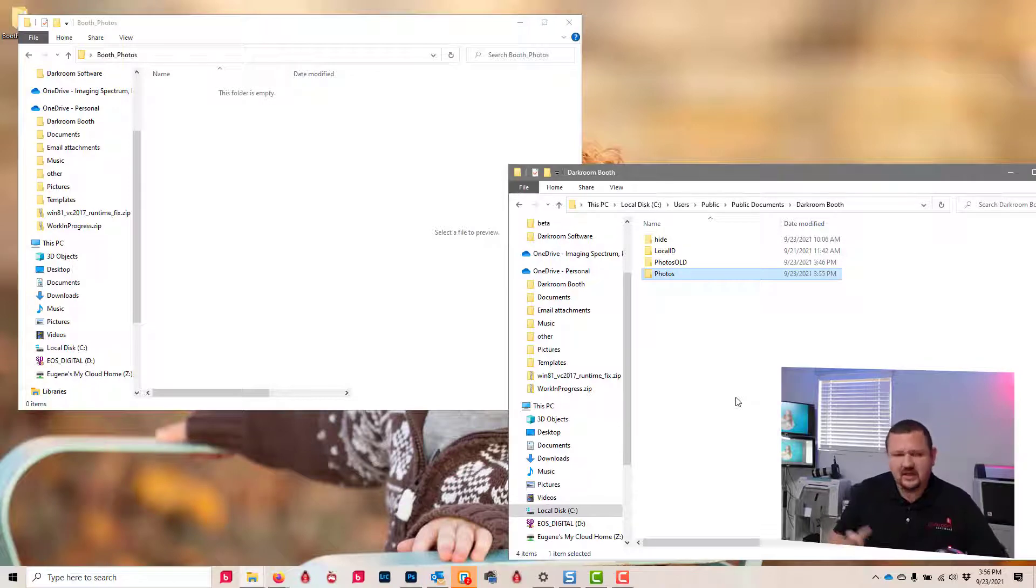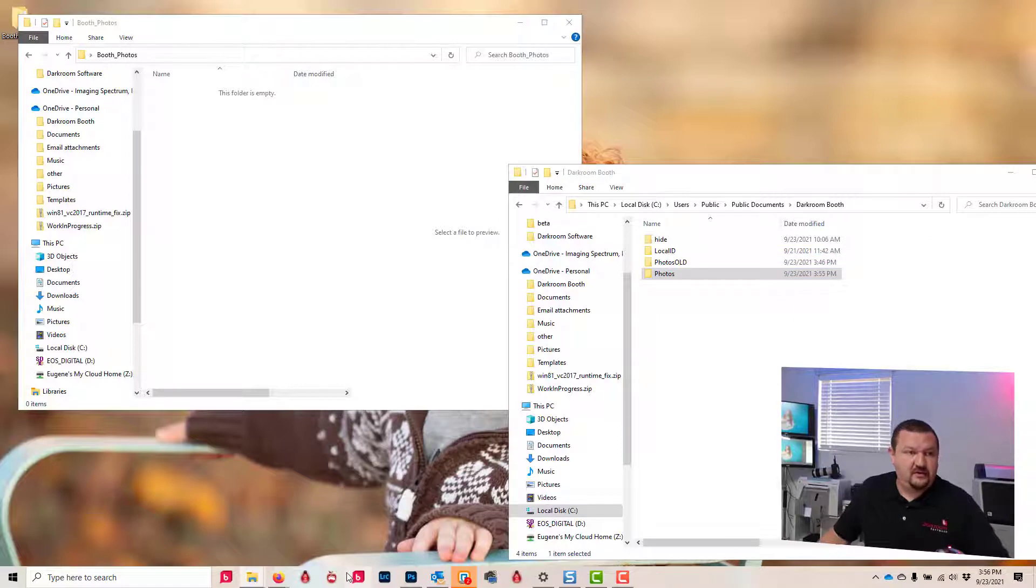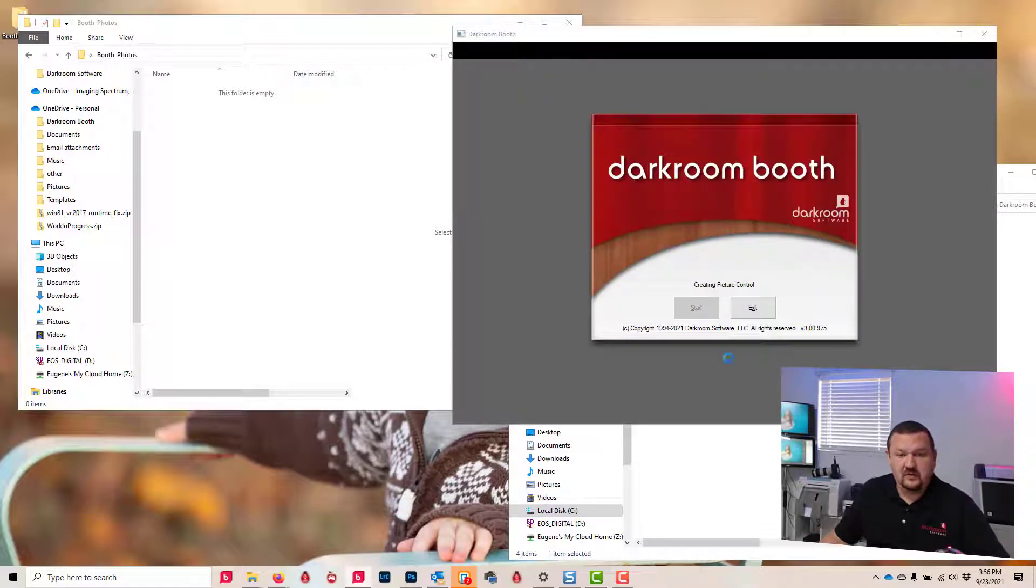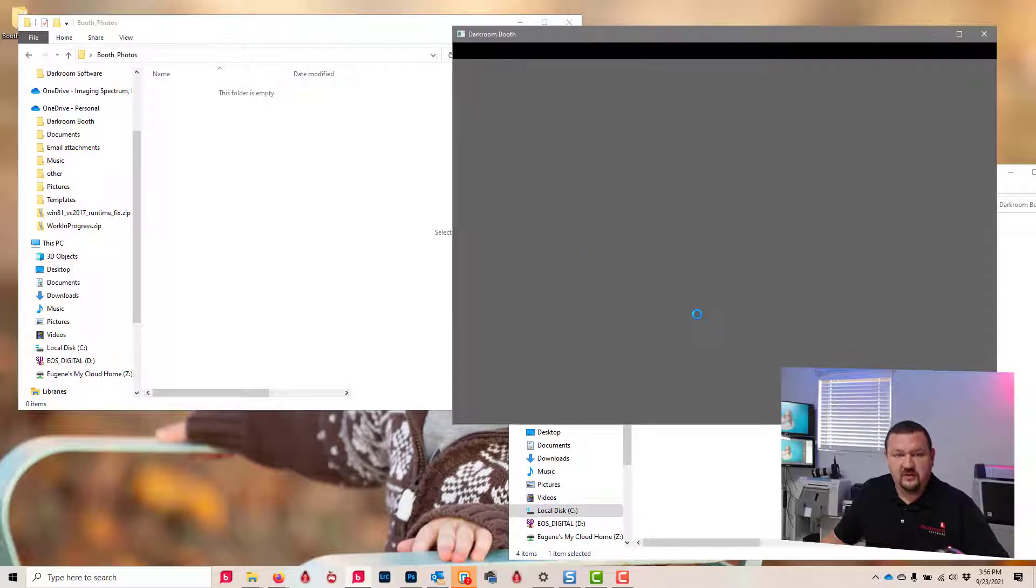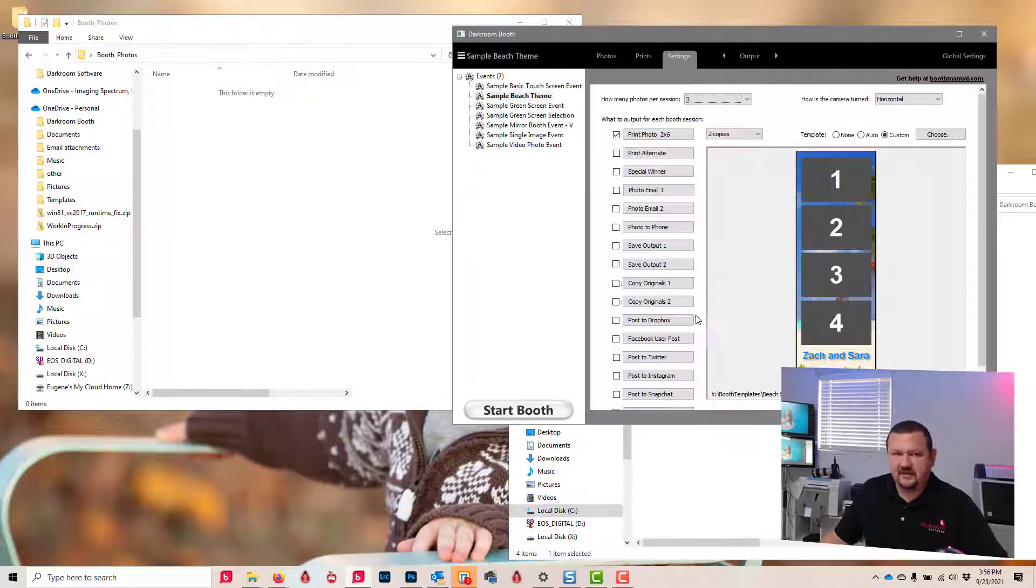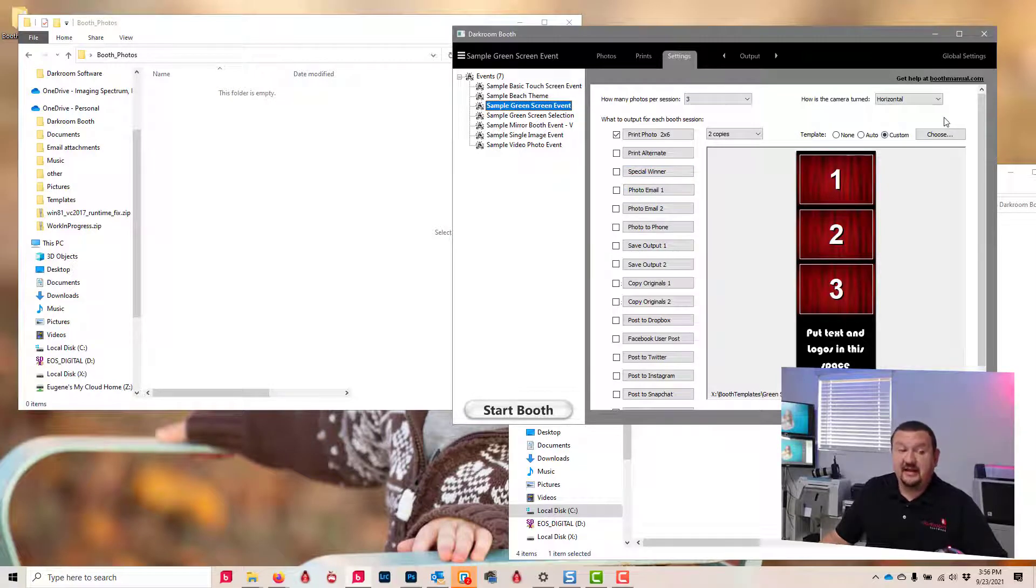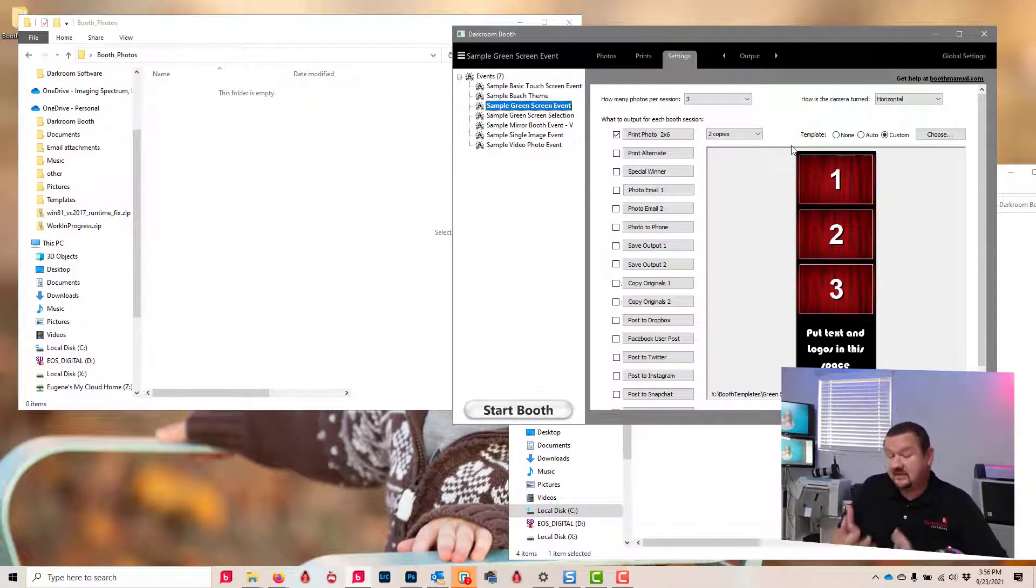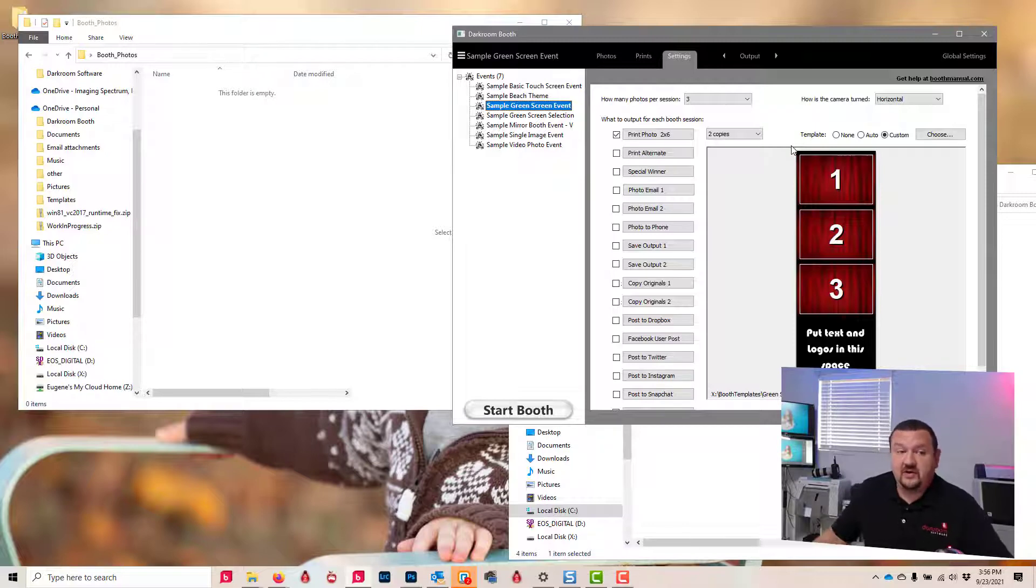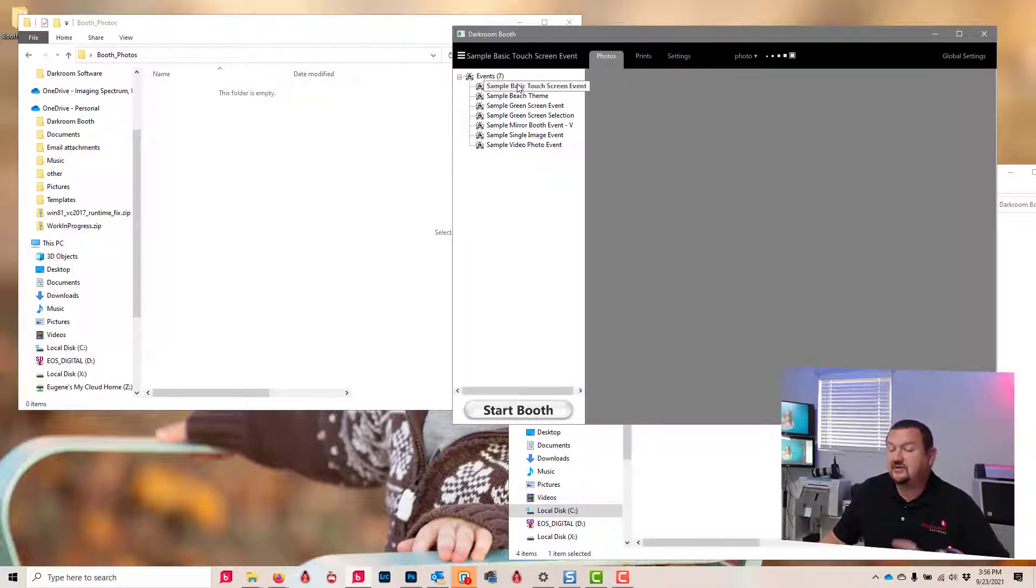But now if we open up Darkroom Booth—and I'd already kind of reset everything back to a basic setting—but now I don't have to rebuild the catalog. My templates are all back, everything as if it was a clean—because it is, it's a clean folder.